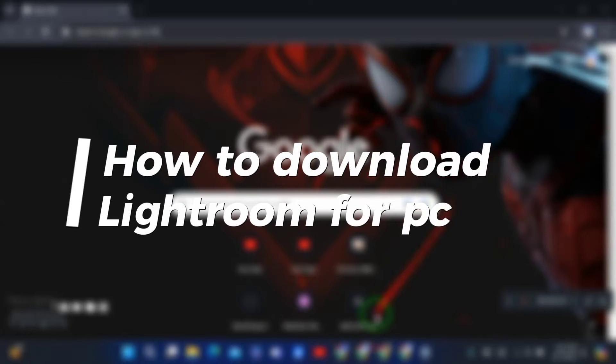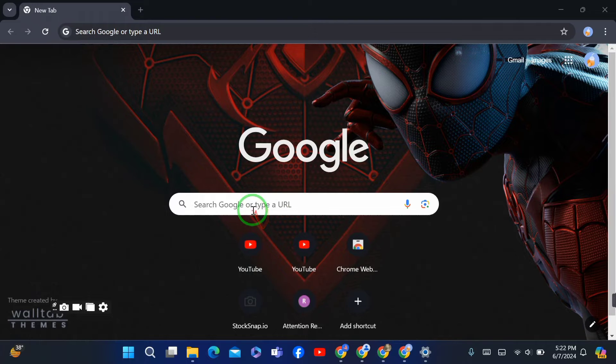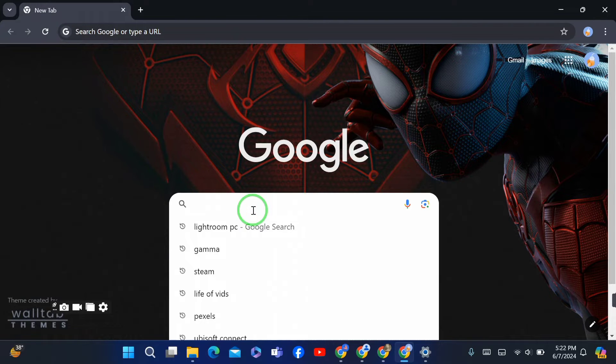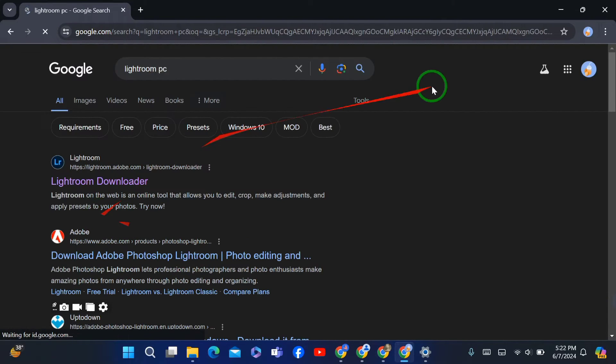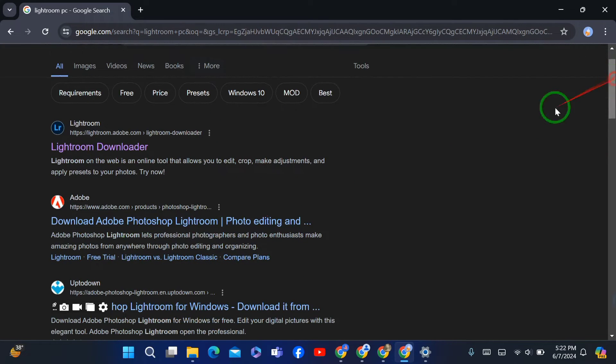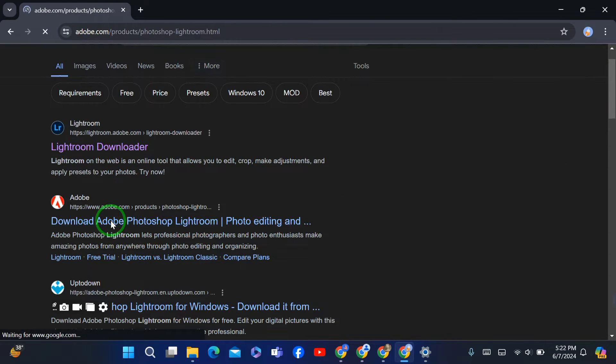How to install or download Lightroom in your PC. Hello guys, today I'm going to show you how you can install Lightroom in your PC. Simply search here for Lightroom and go to the first website or second website for downloading it.